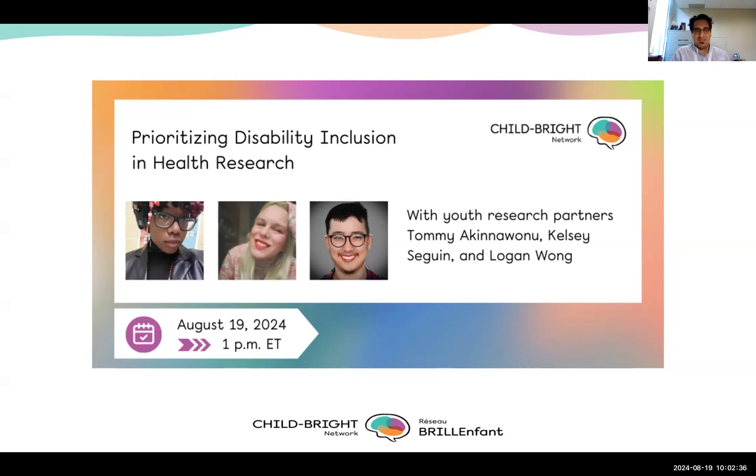So without further ado, let me not hold things up too much and hand over the podium to Logan, who will get us started.